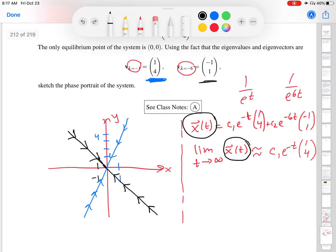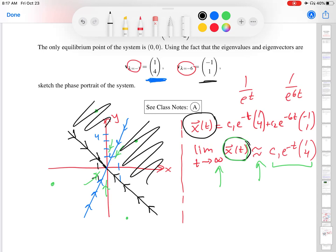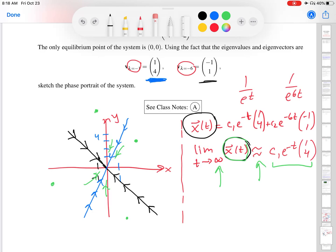So if I start somewhere else in the phase plane, eventually the solution will be very close to the line extended from eigenvector (1, 4). I've looked at the four regions the problem divides into, and drawn random initial condition dots in each. Starting in any of those four regions, the orbit eventually aligns with the blue eigenvector line before heading to the origin.